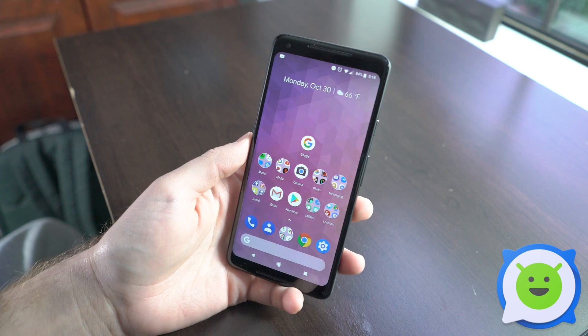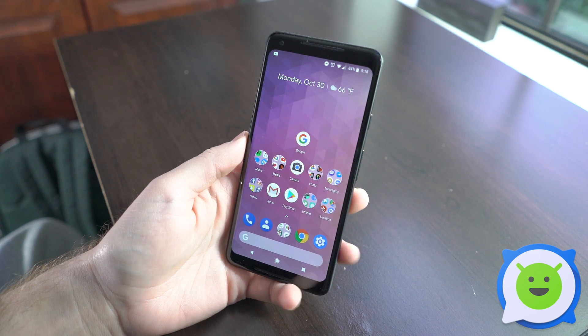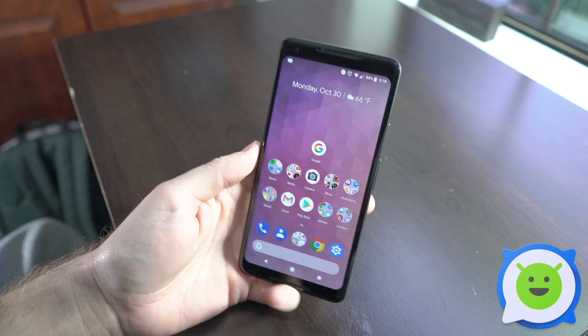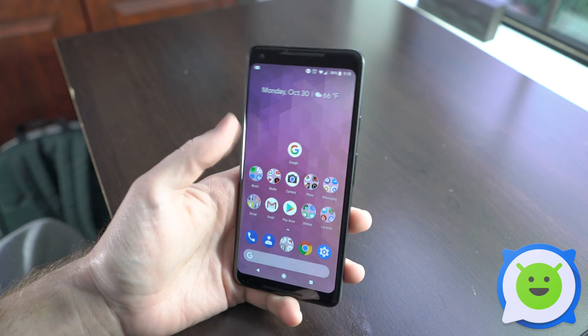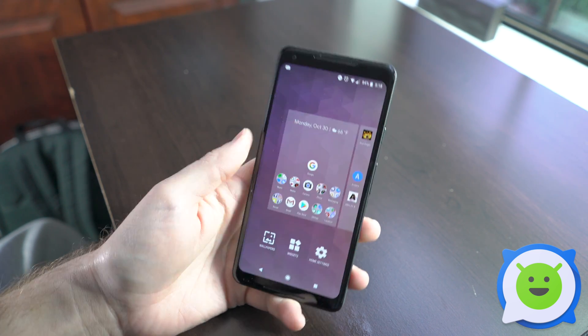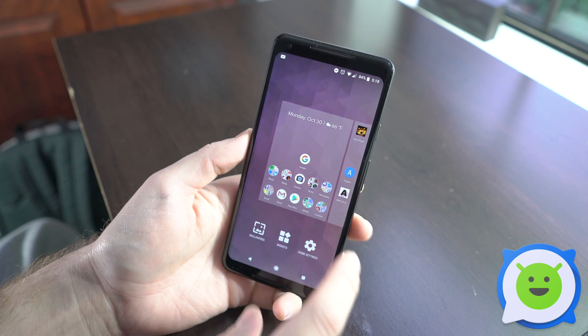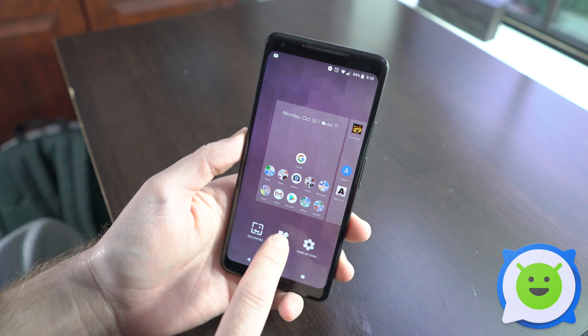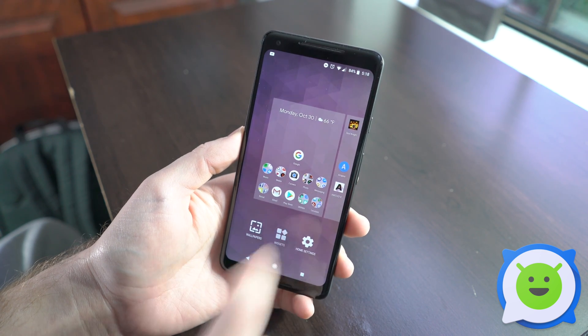Adding a contact to your home screen is really easy. All you have to do is long press a blank area of your home screen and tap on widgets.